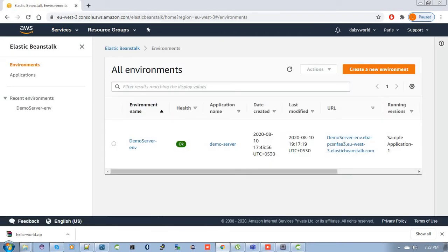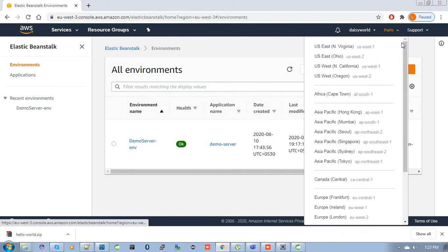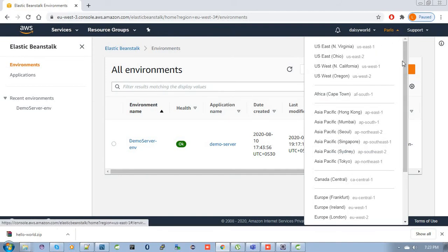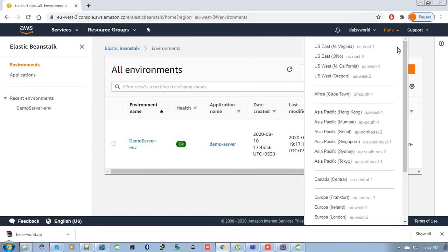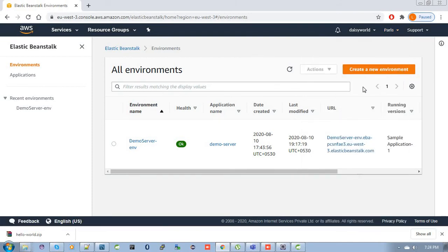Here is the Elastic Beanstalk portal. To deploy your WAR file, first you need to create an environment. Before creating an environment, you need to check in which location you want to create it. I am choosing Paris. There are many different locations available, so choose your region according to your requirement.